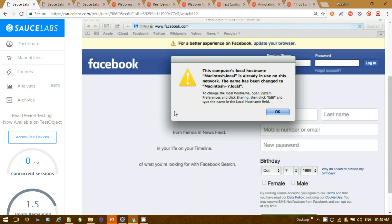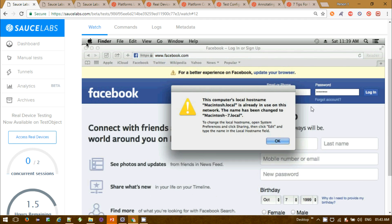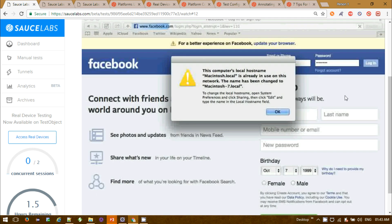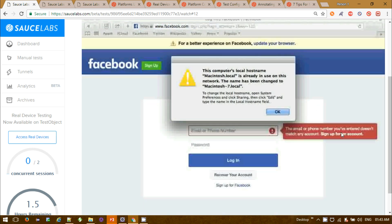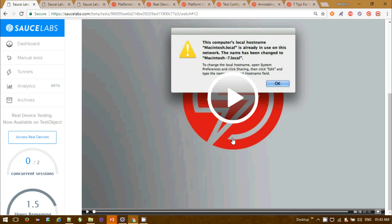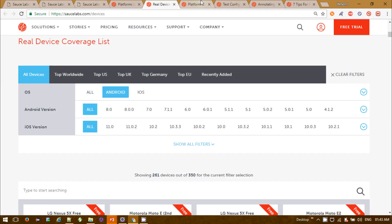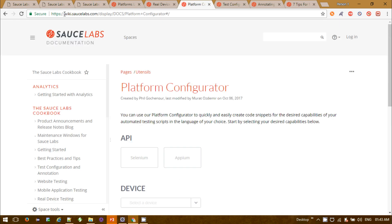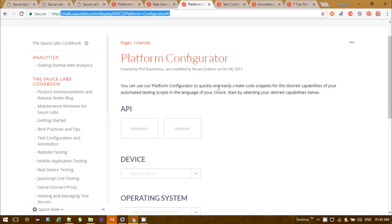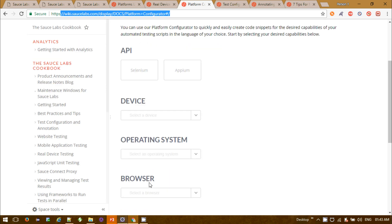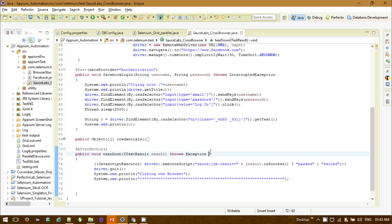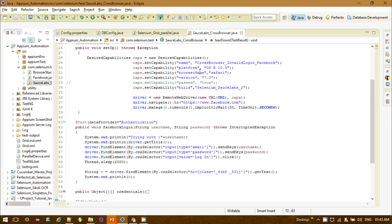You can also view a recorded video of each test — just like in BrowserStack. Here for Safari, it's navigating to the Facebook page, providing the password, clicking the login button, and the error message is getting printed. You will also get a video recording for whichever platform you used.